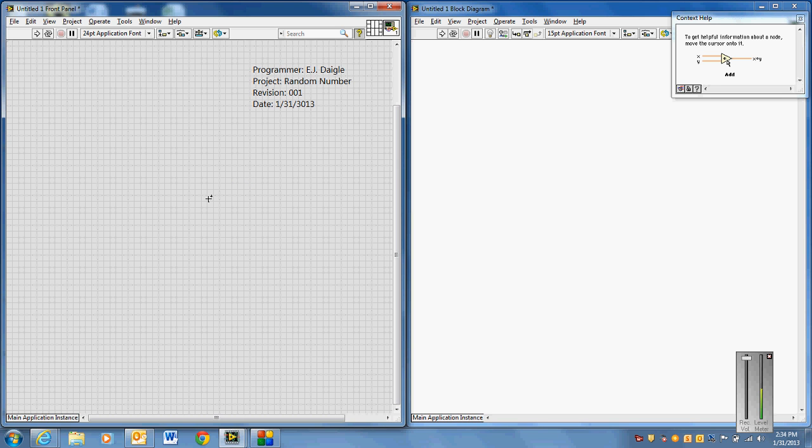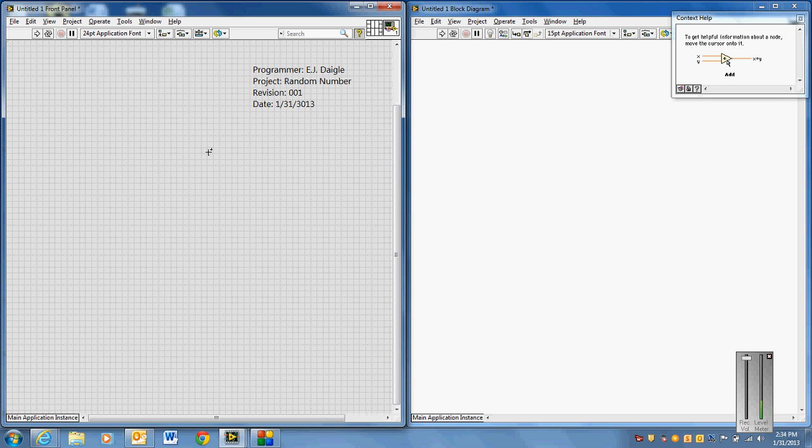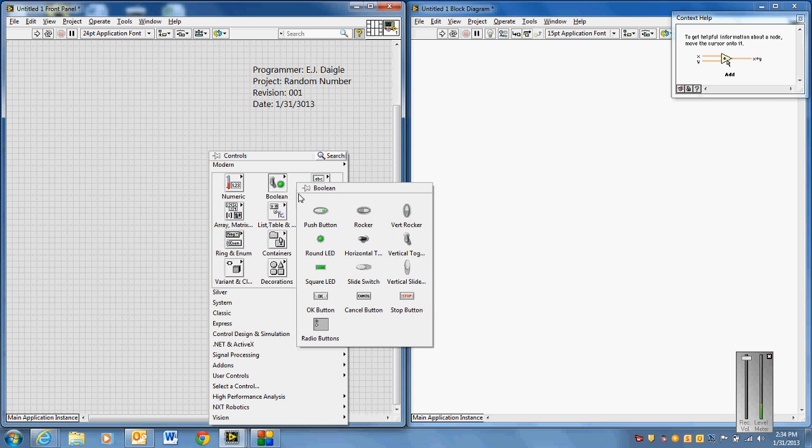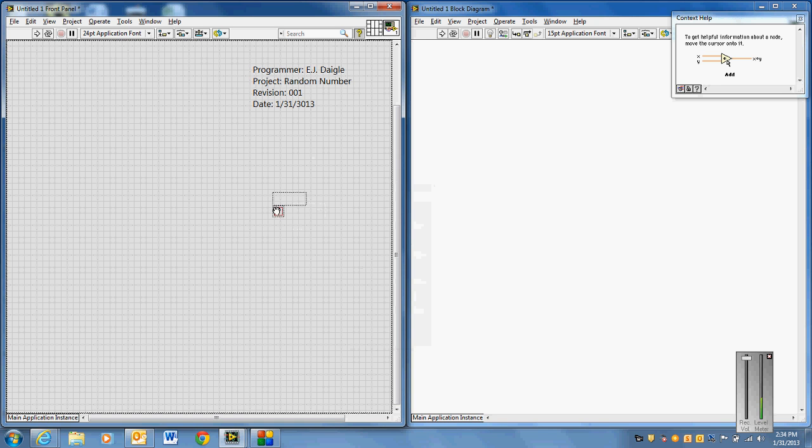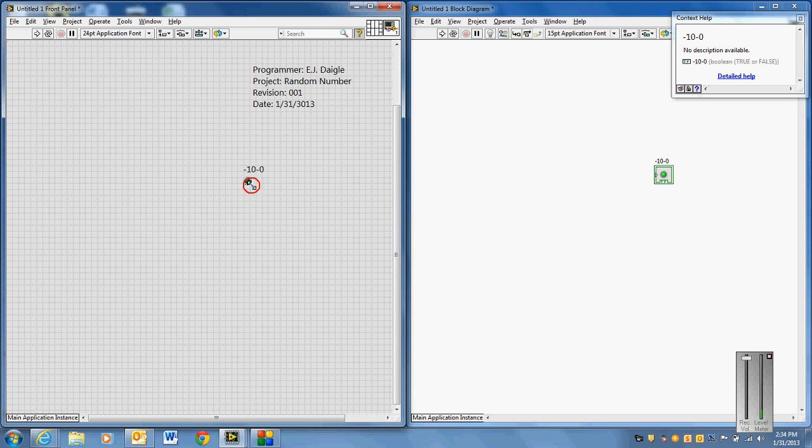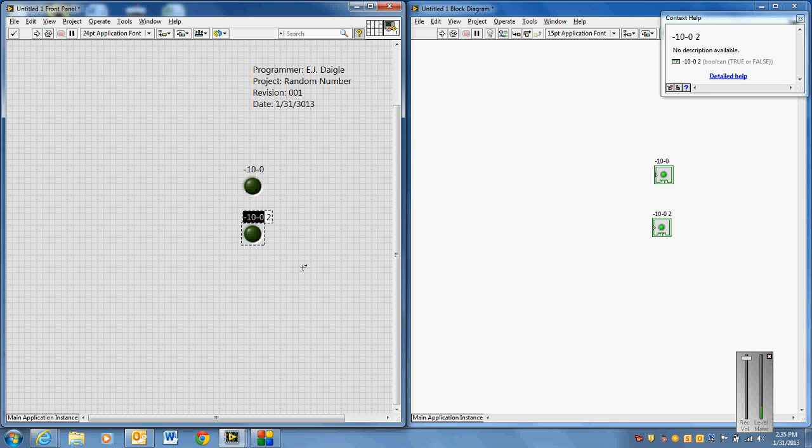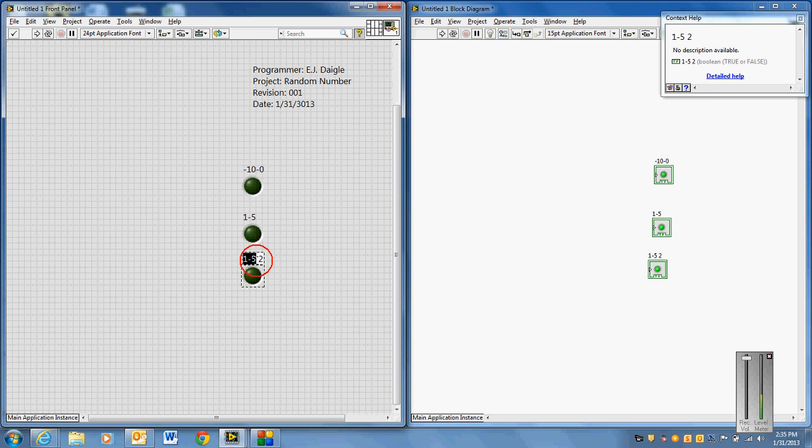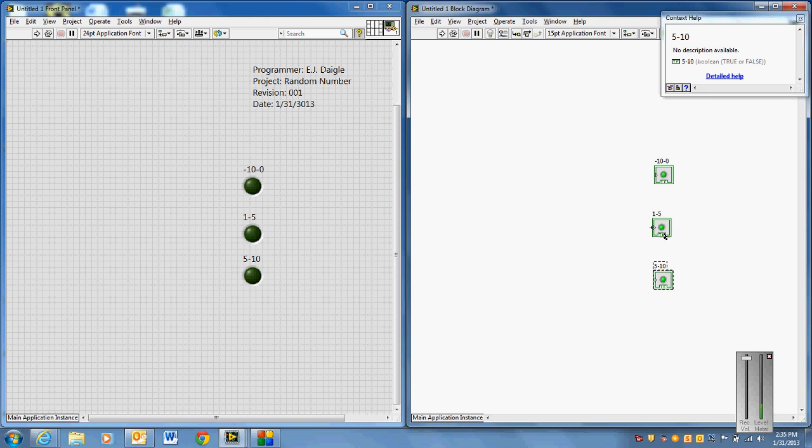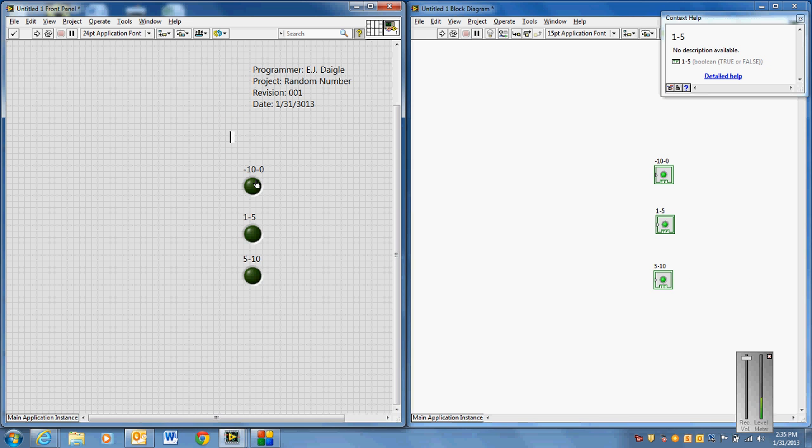So to generate a random number, one of the things they wanted to do on this random number generator, and this may not be exactly as the design project's written, which is okay because I want to get you a little bit of a head start but not do all the work for you. I believe they wanted some LEDs in here, maybe negative 10 to 0, maybe the next one would be from 1 to 5, and the last one maybe from 5 to 10. So we're going to generate a random number and delineate when the numbers are negative, when they're smaller from 1 to 5, and when they're from 5 to 10.